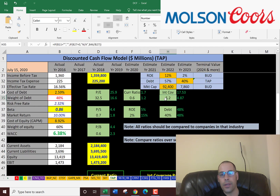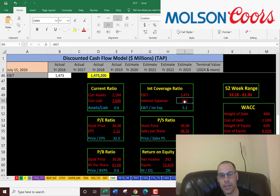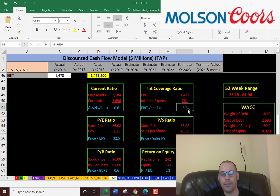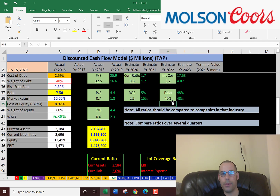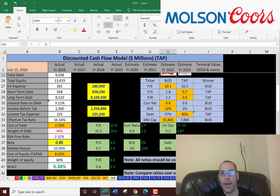The interest coverage ratio is EBIT — earnings before interest and taxes — over the interest expense, showing how many times they can cover their interest expense. They cover it over five times, so we don't have to worry about them defaulting anytime soon. They have 40% debt, so they're not too leveraged and have a little more room to borrow.